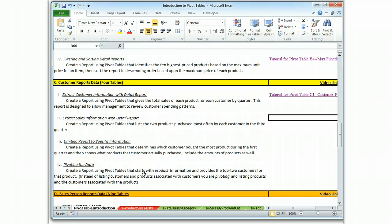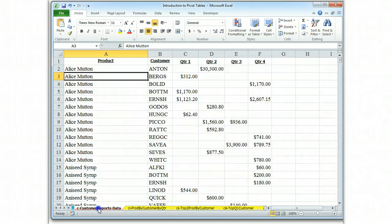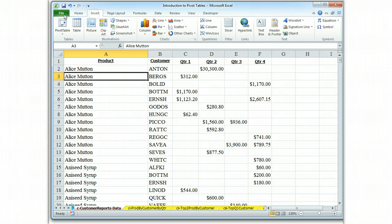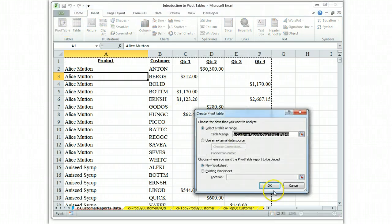So we're going to start with the table that we just did and then we're going to apply filters to it. So let's go to our data, customer reports, insert, pivot table.